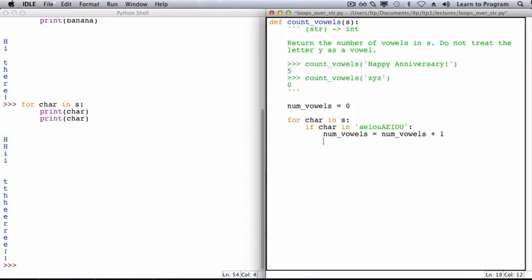After this loop has finished executing, and we've passed over each character of the string, num_vowels will contain the total number of vowels in s. And that is the value that we will return.